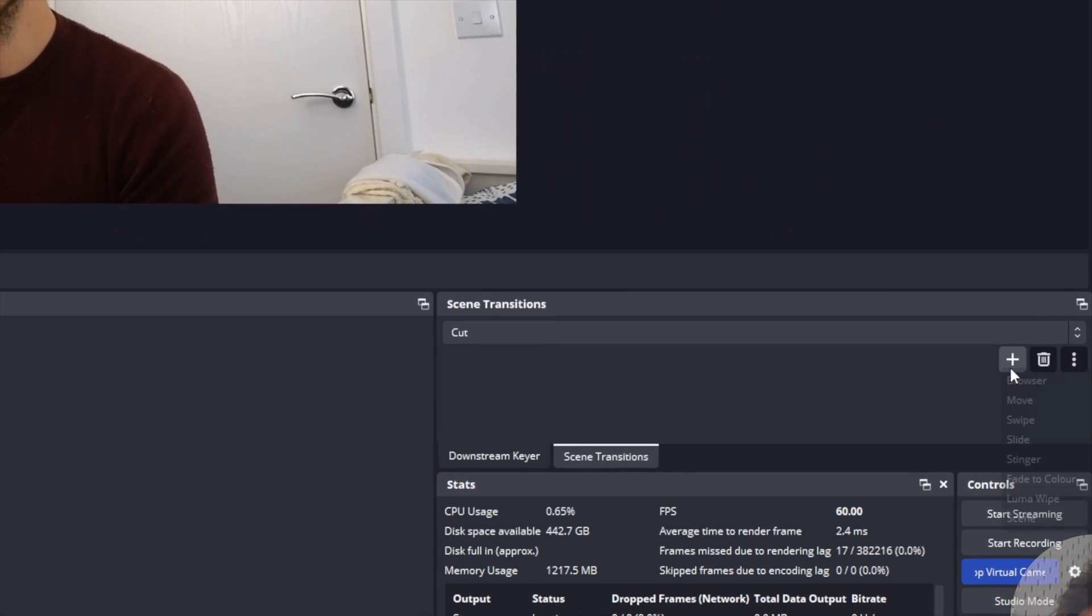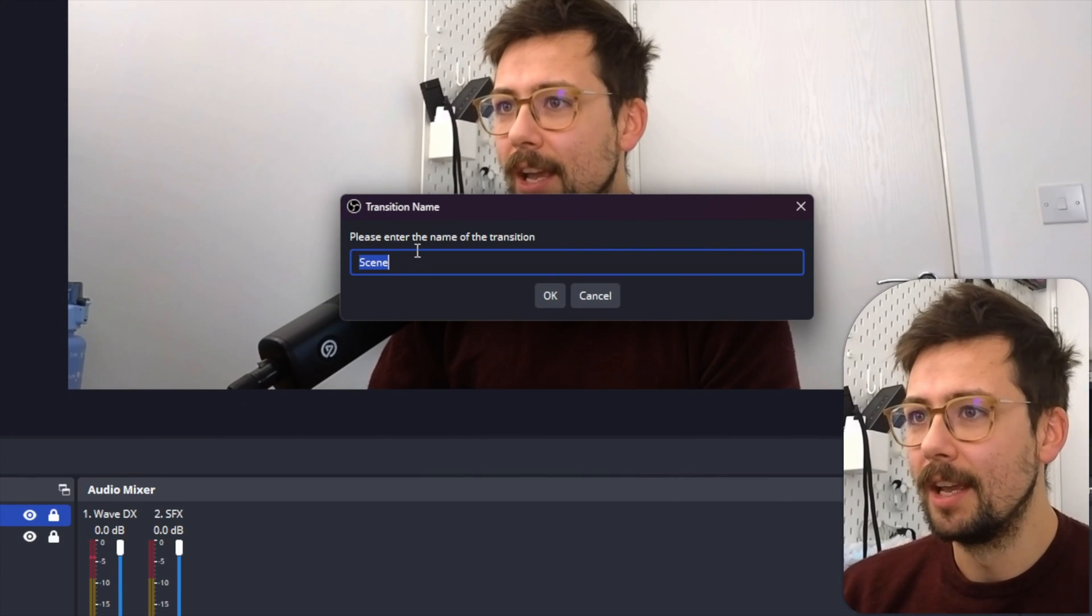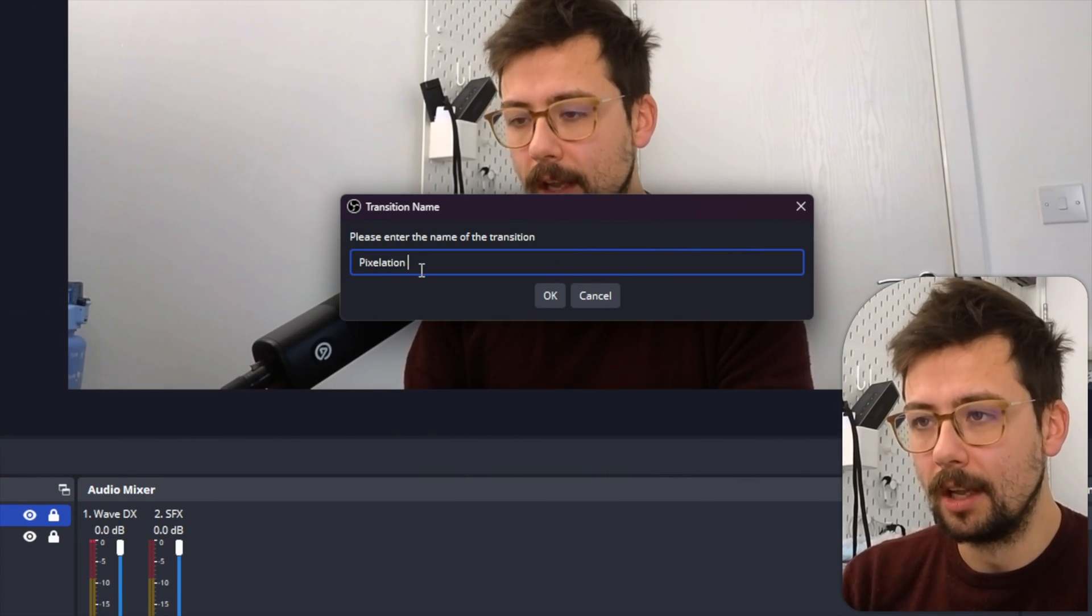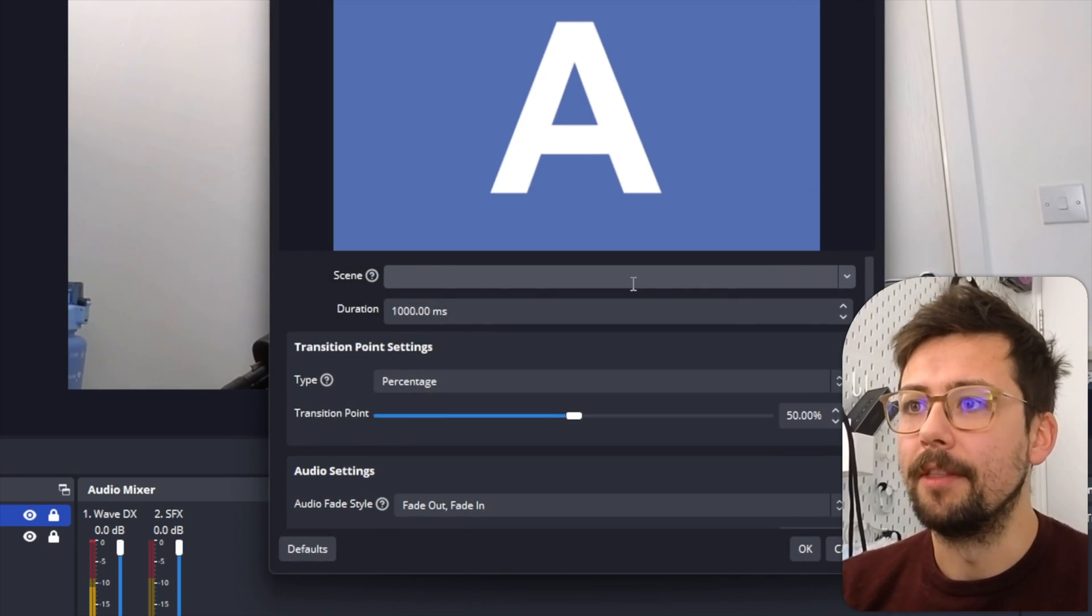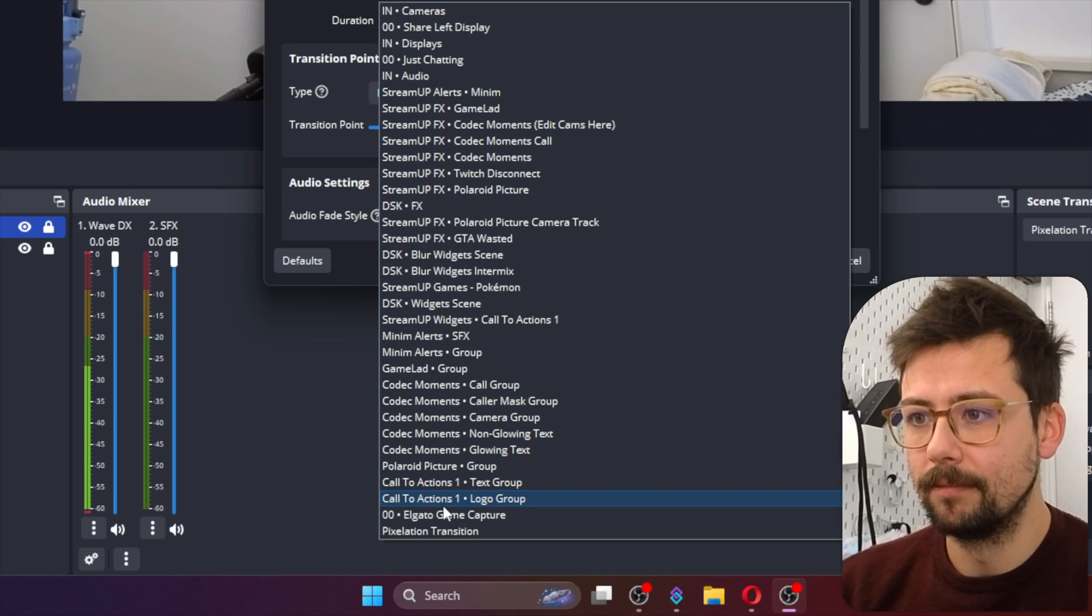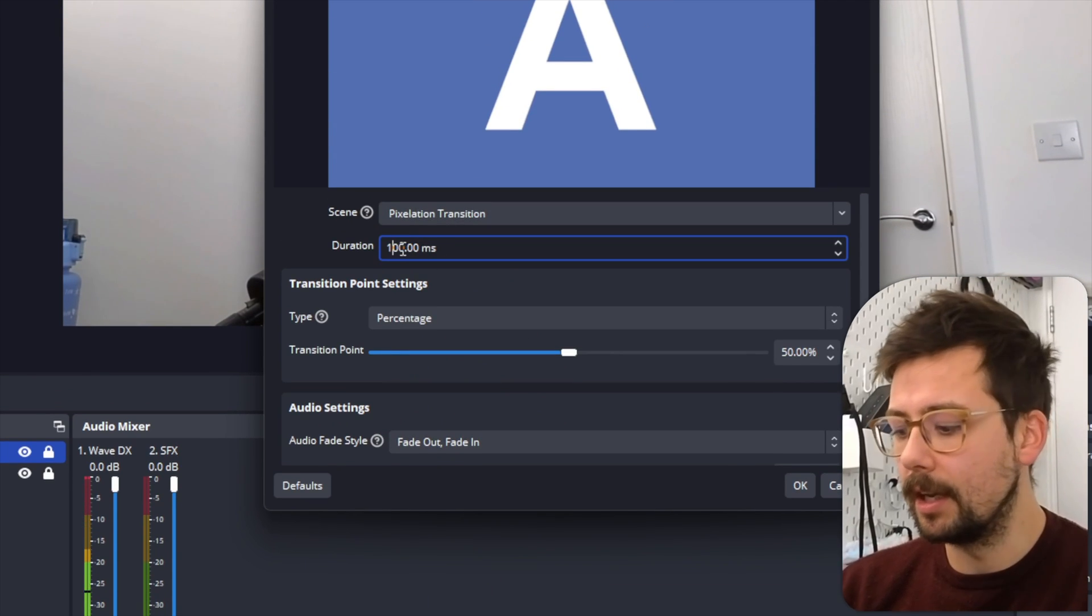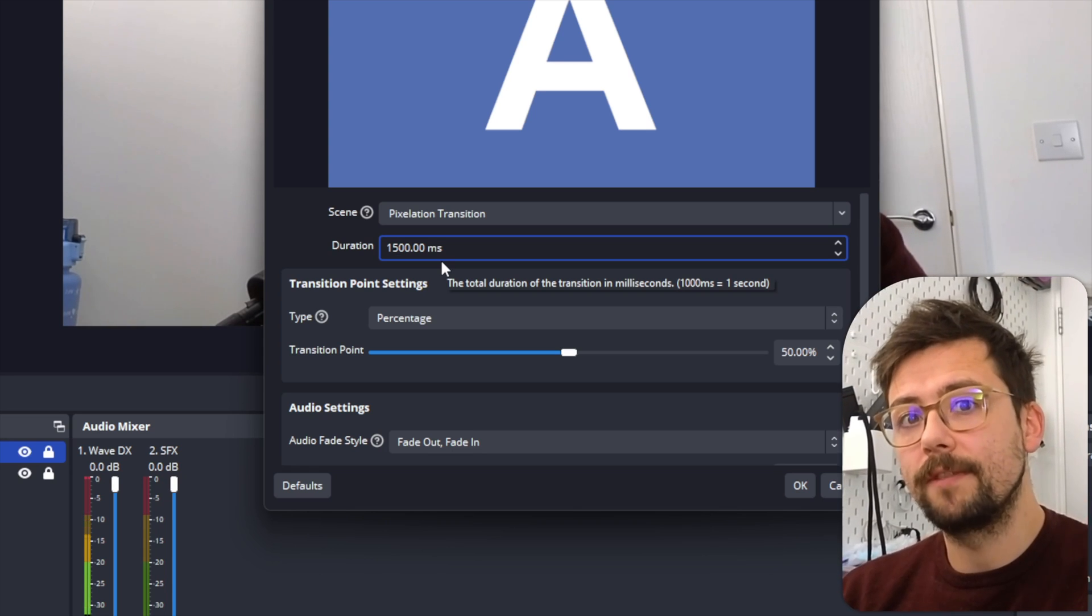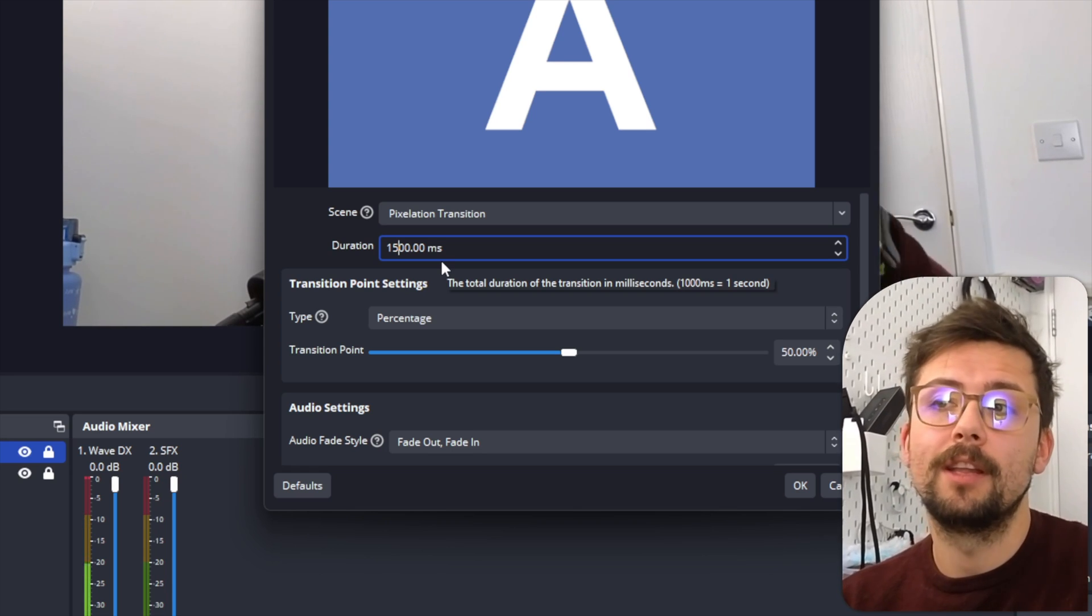So I'm going to close this down and we're going to add a new transition, and we're going to use the Scene Transition. I'm going to call it Pixelation Transition, and the scene we're going to select is Pixelation Transition, which is down there.